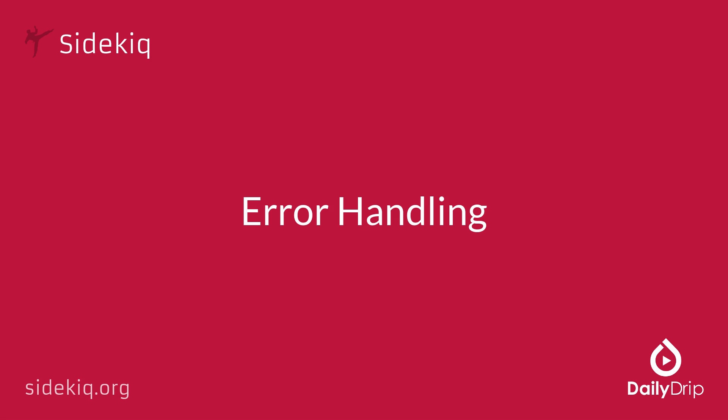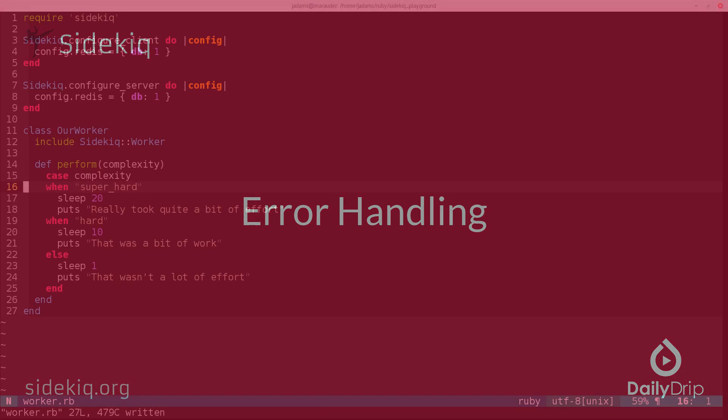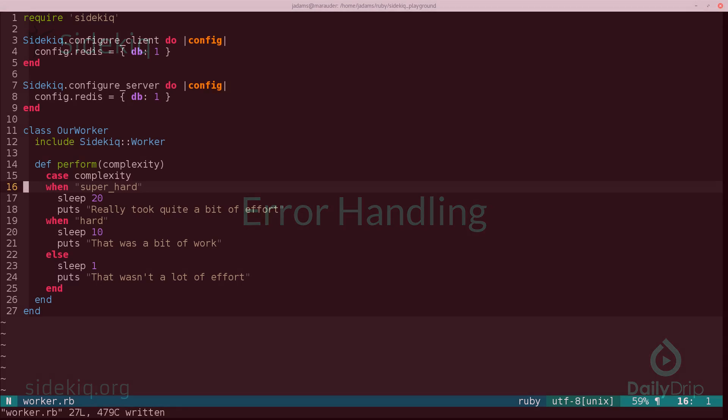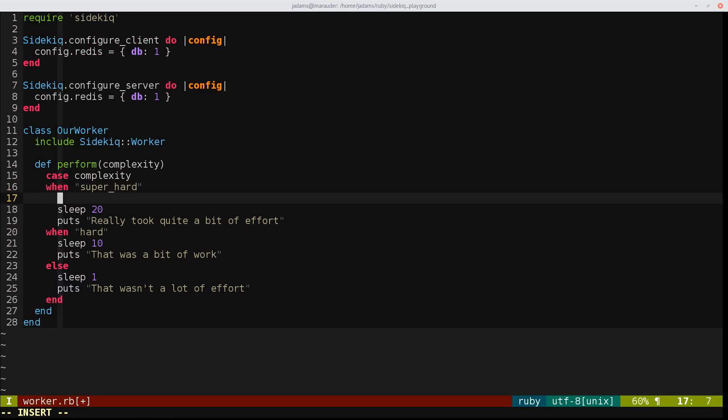We'll modify the existing worker to fail for the super hard jobs. We'll also put in a shim to assume that it charges someone's credit card right before it fails.